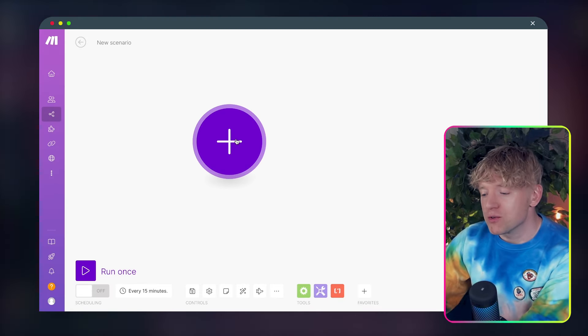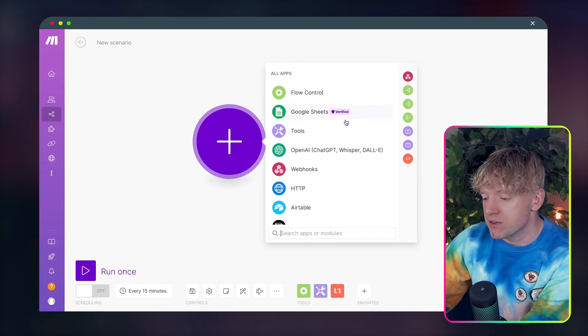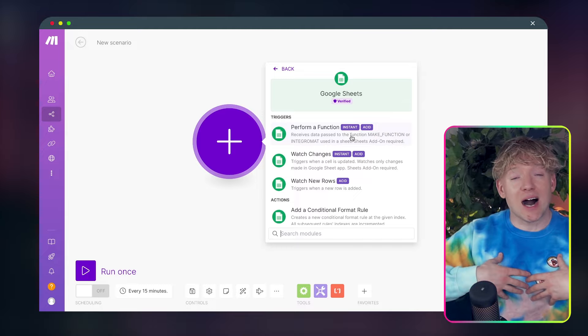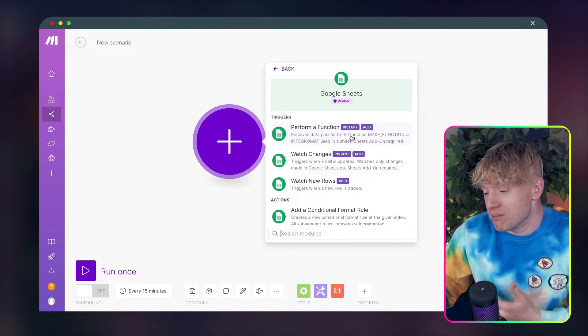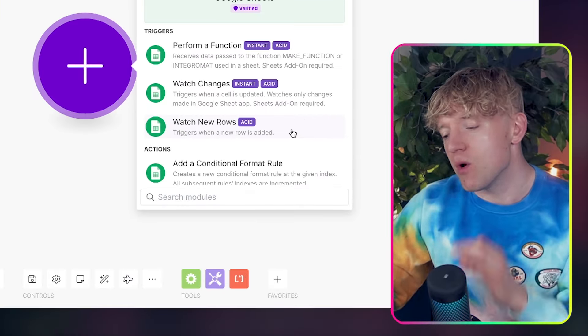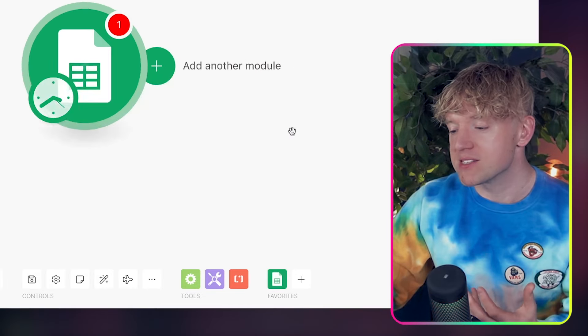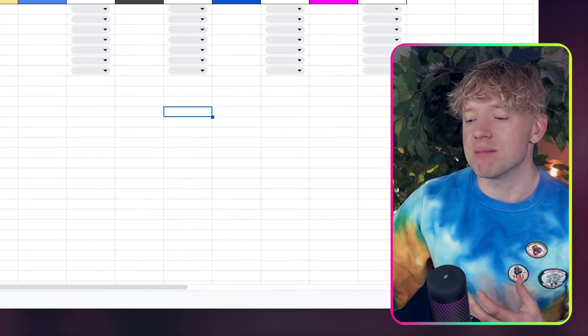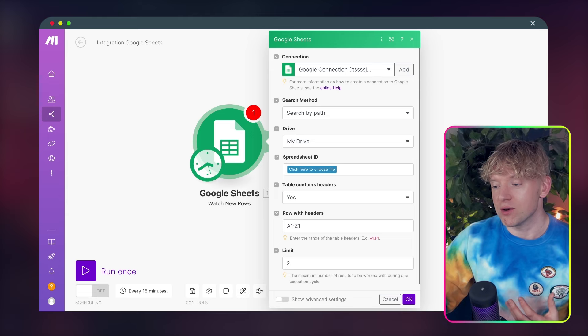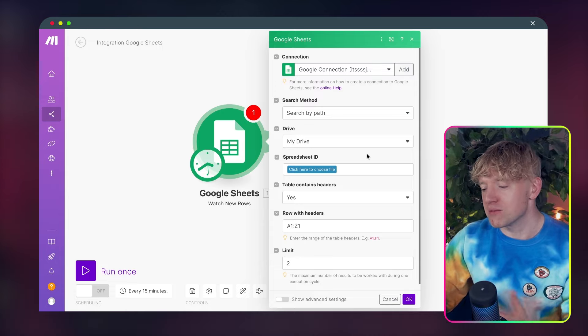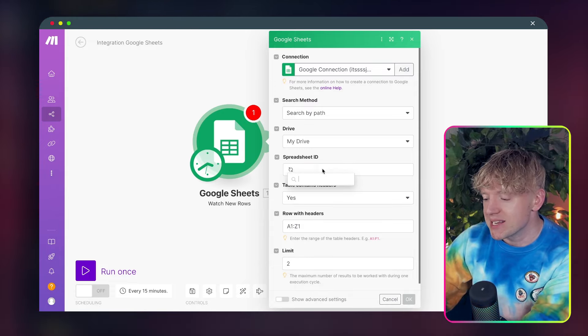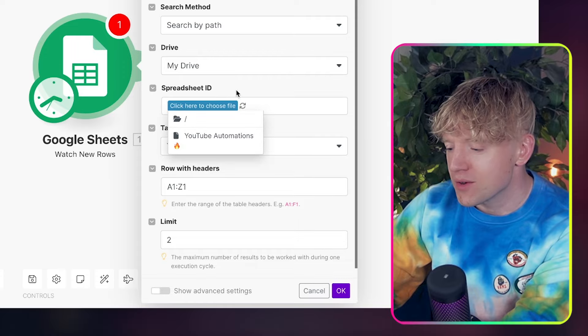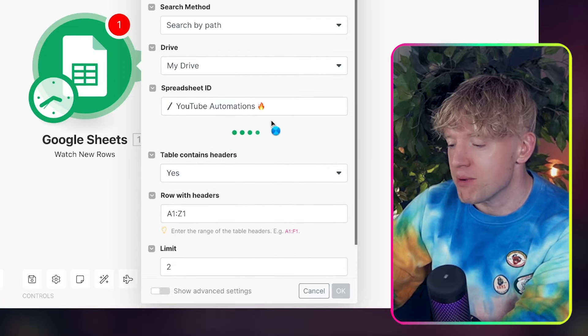So we're going to start by hooking up our Google Sheets. So we hit this big plus button here. We're going to look for Google Sheets. And again, this is a trigger that I'm using, but this could be anything you want, any trigger that you could possibly imagine. And what we're looking for here is watches new rows. So what this will basically do is every time a new row is added to this Google Sheet, it'll go, hey, hang on a minute, a row has been added. I need to do something about that. So we come down to spreadsheet ID here. We click this one. Just to make it easy, I've got one Google spreadsheet, YouTube automations. Perfect.